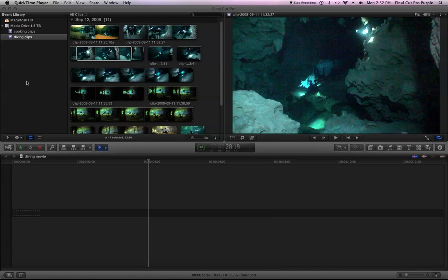It's a little bit similar to Final Cut Pro Studio, but there are some differences.